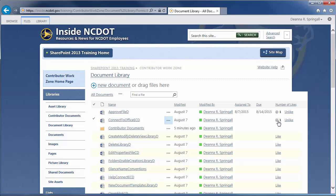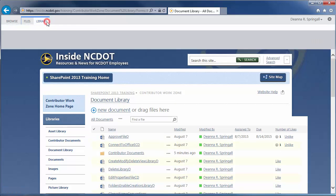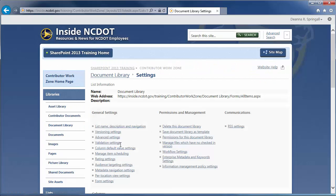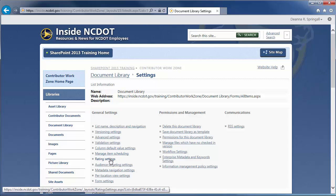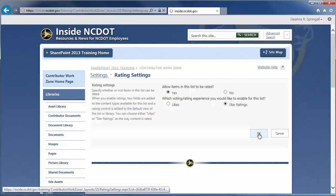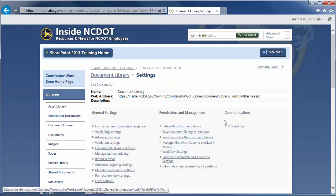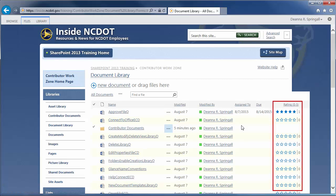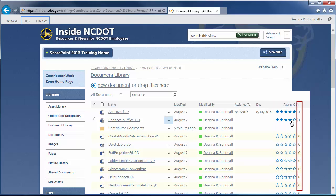Let's switch to the Stars ratings. Click the Library tab, Library Settings, and Rating Settings. Switch to Star ratings, click OK, and return to the document library. Now, there's a new column for Rating, where the user can rate a document on a scale of 1 to 5 stars. The total number of ratings is also shown. And, as before, there's a previously rated document, which indicates that ratings had been enabled and disabled before.